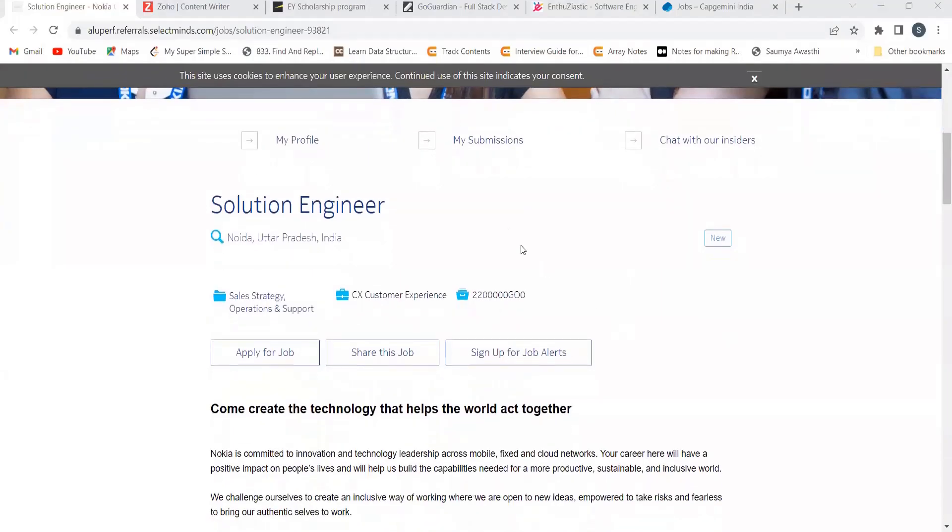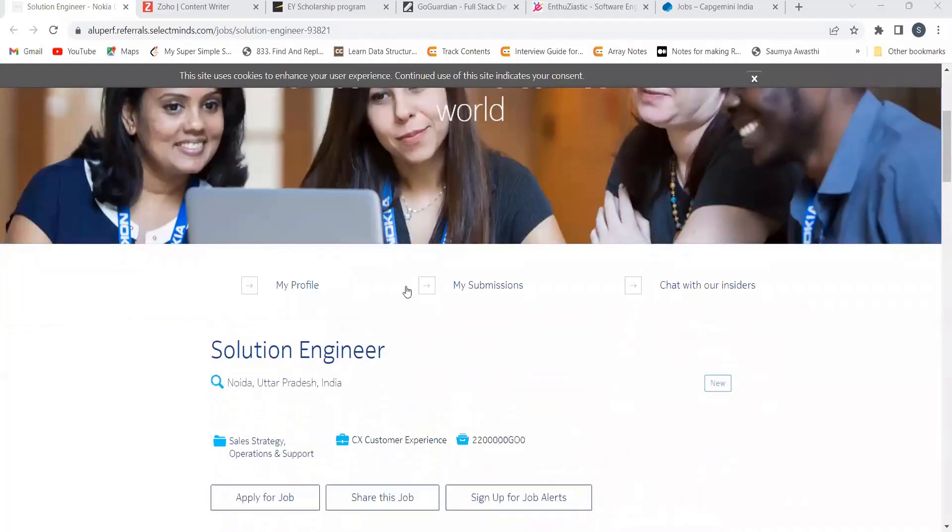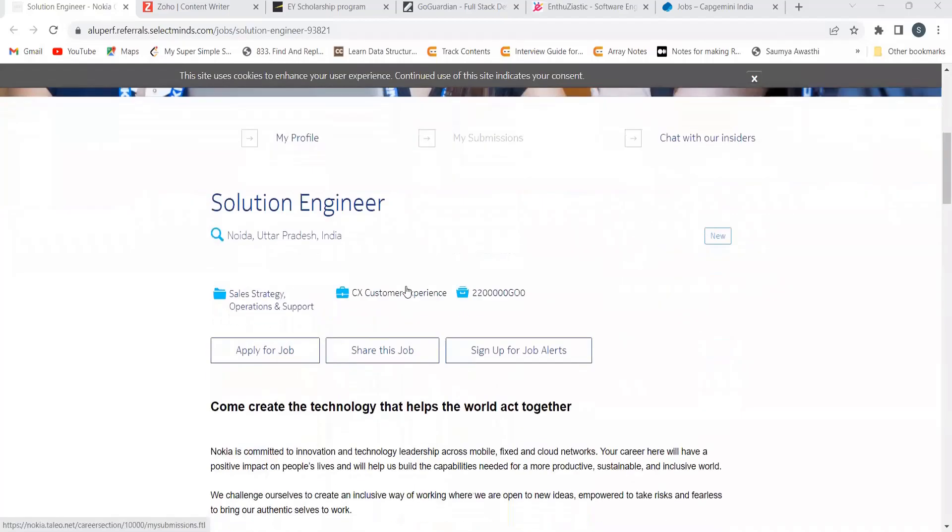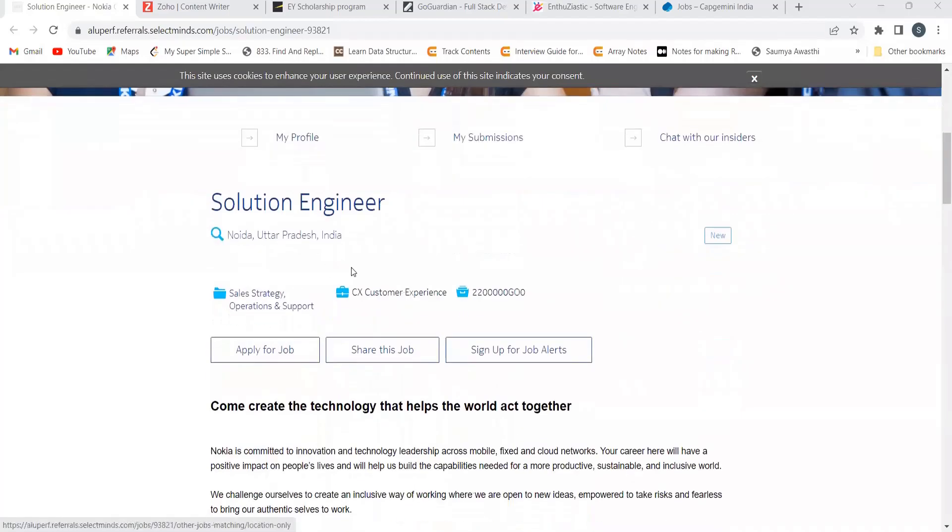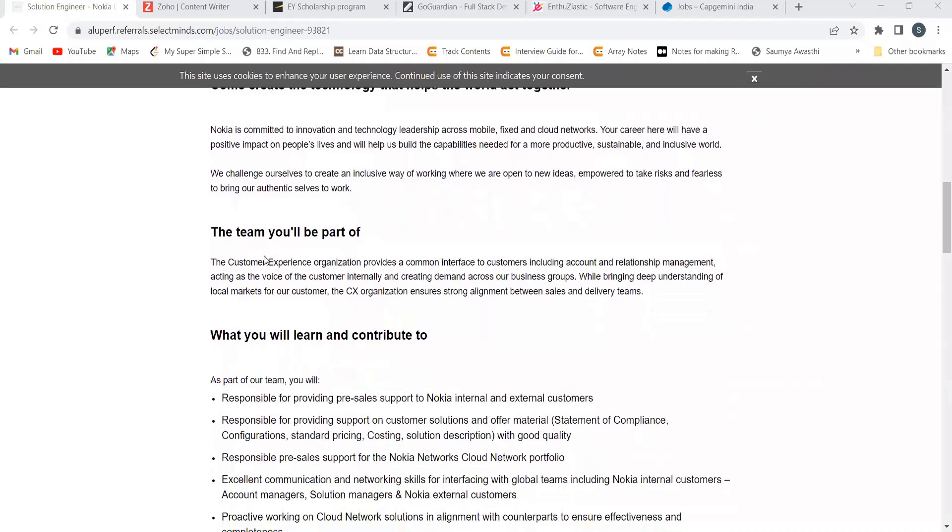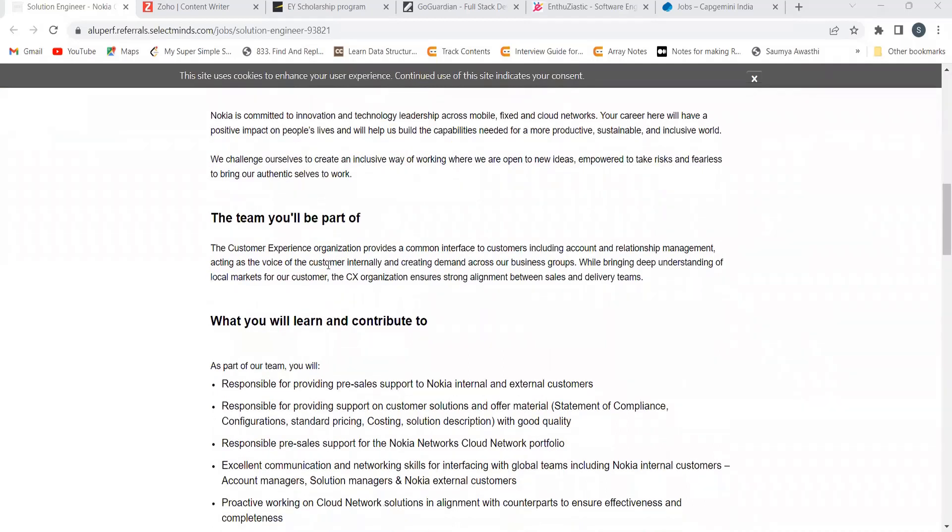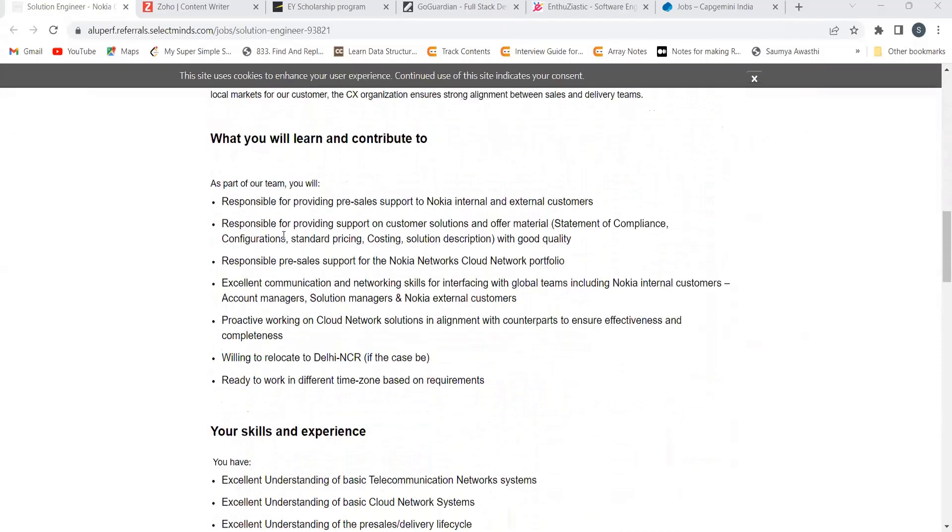So here is our first opportunity that is from Nokia for the role of solution engineer and the location is going to be Noida. So the team will be part of the customer experience organization, provides a common interface to customers including account and relationship management, acting as the voice of the customer internally.